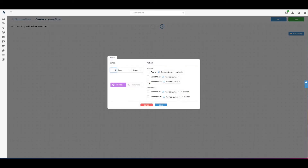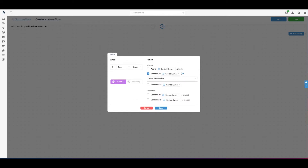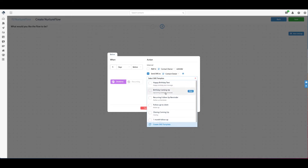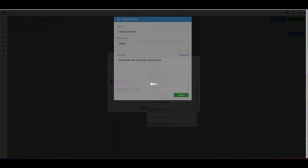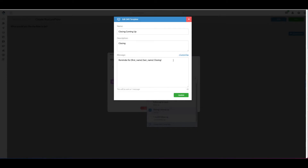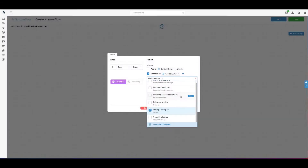First, I'm going to create a flow for before the closing date. So five days before closing date, I'm going to send myself an SMS — to myself, the contact owner. You can preload text or edit text here. I'm going to select this one: 'Closing coming up.' So five days before the closing date, I'm going to get a text to myself saying, 'Hey, reminder for first name, last name — closing.' Those are dynamic tags. I think it's important to get that reminder so it's top of mind. You can edit this message. That's what I'll get five days before closing.